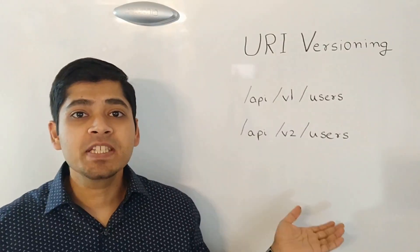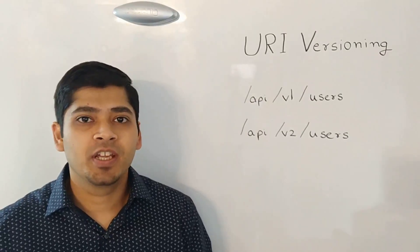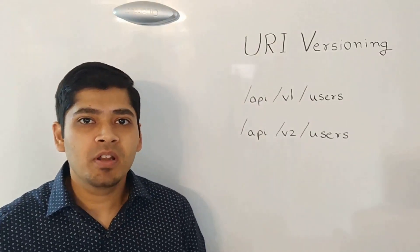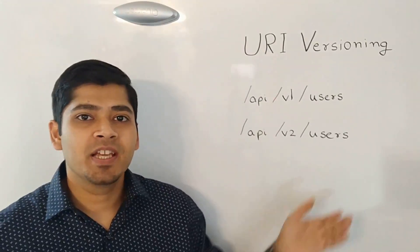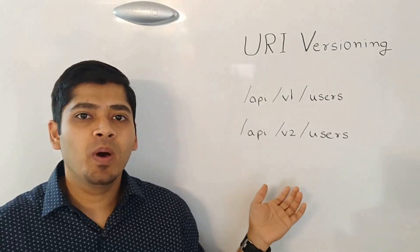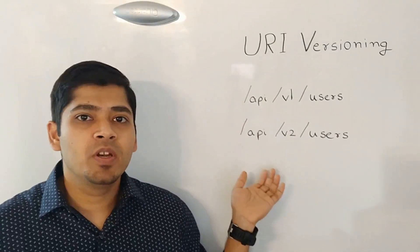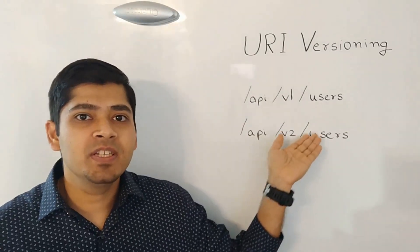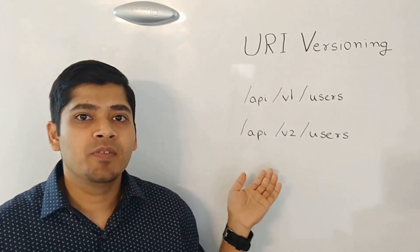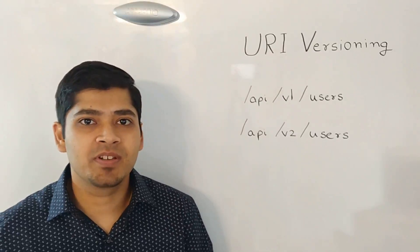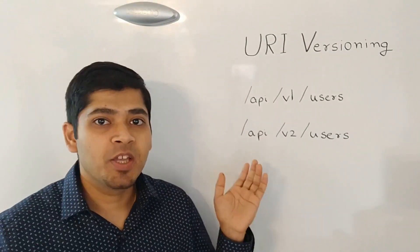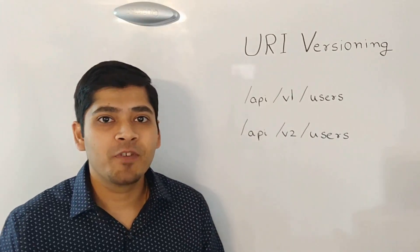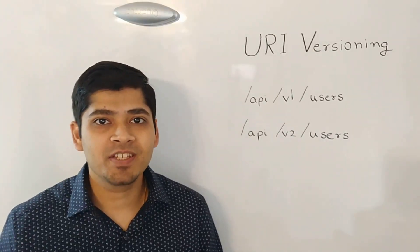The first technique is called URI versioning. Under this technique, the version number is mentioned as part of the URI itself. As you can see, for a sample URL, the first version will look something like /api/v1/users. And then the version 2 will look like /api/v2/users. This technique is the most common way of versioning APIs throughout the software industry.